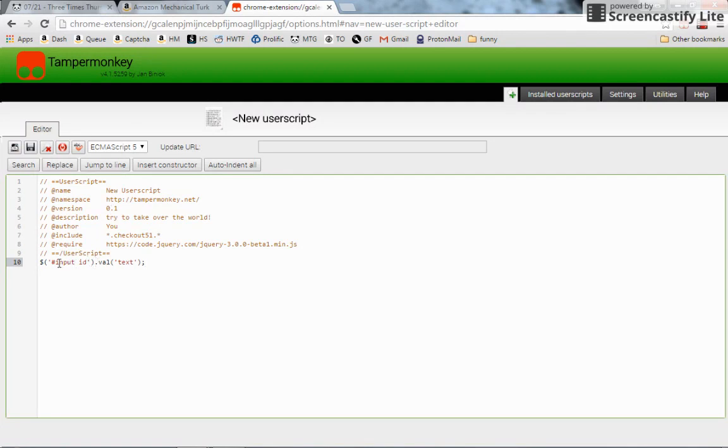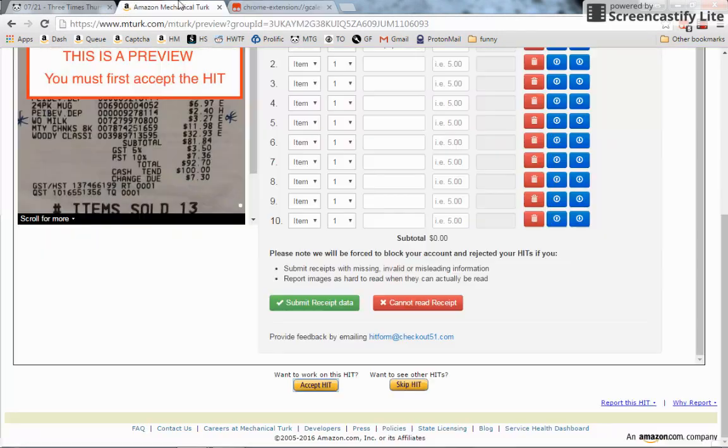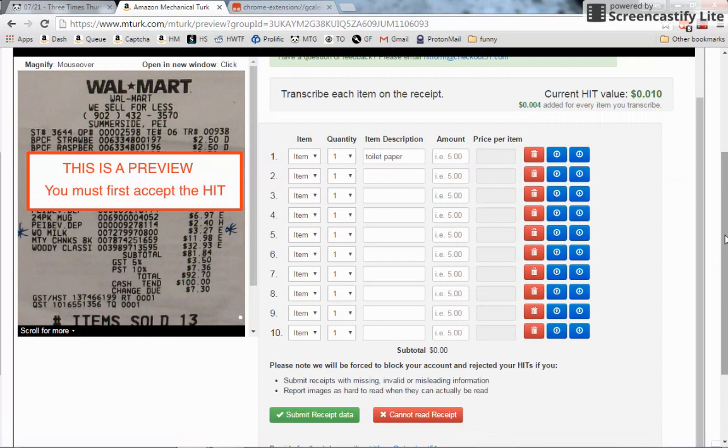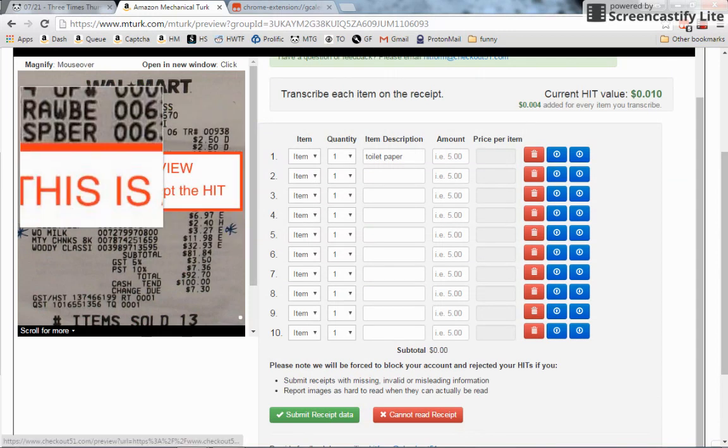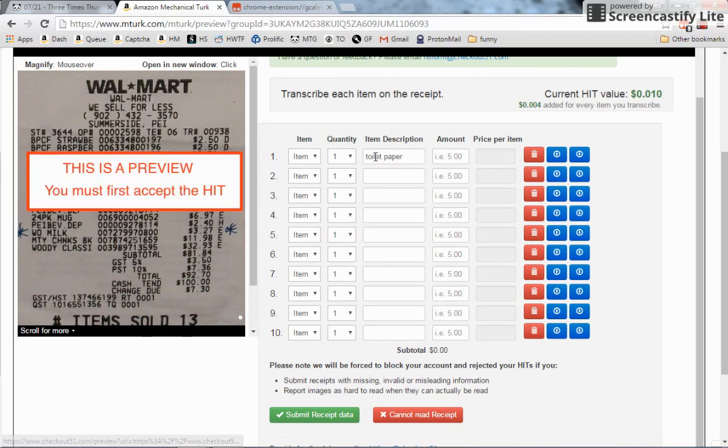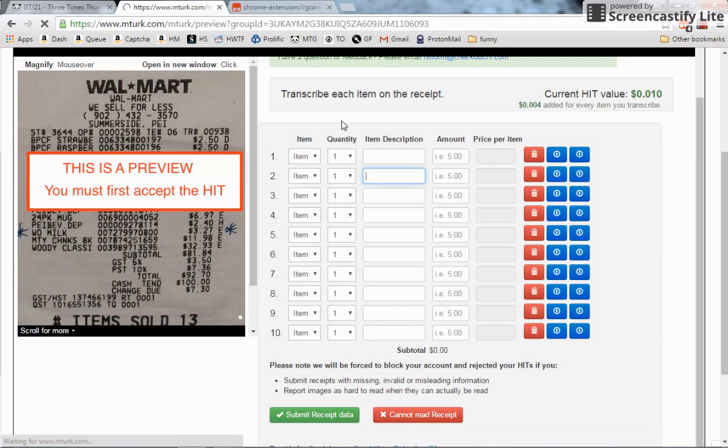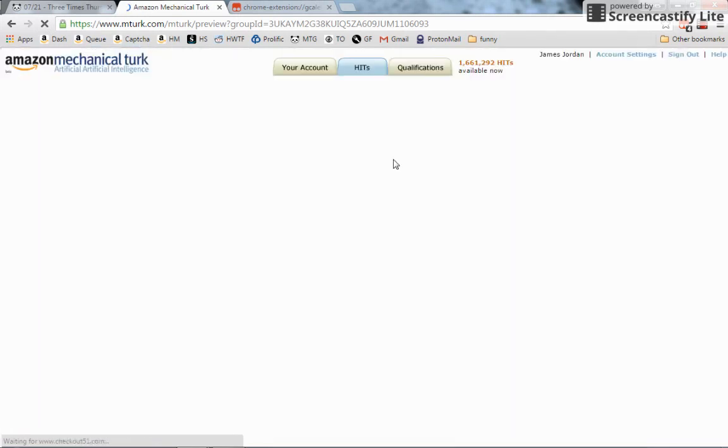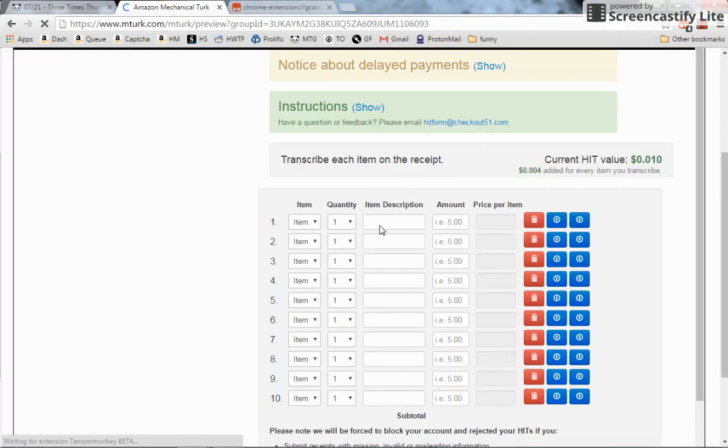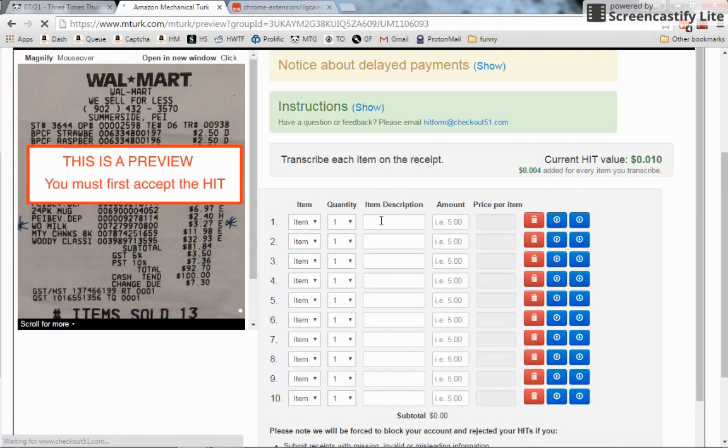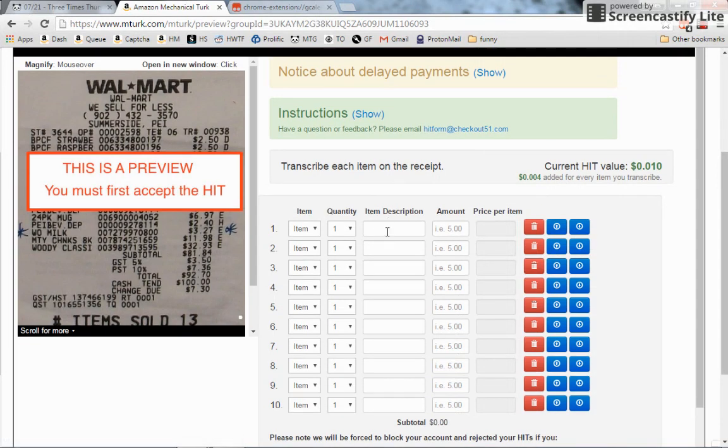We need our input ID. So say every 411 Richmond HIT has 'toilet paper' as the number one thing. I was messing with it earlier - that's why it's there. We want to put 'toilet paper' in there every time we refresh. We want toilet paper in the top little input field right here. So we need its ID.